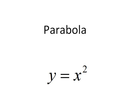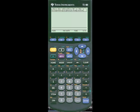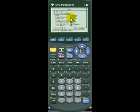In this clip, we'll graph the conic section called the parabola in its most elementary form. In order to graph the parabola y equals x squared, we'll go to the mode menu to make sure that we are in function mode.